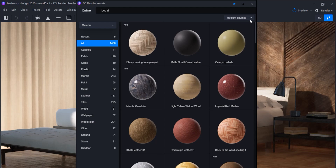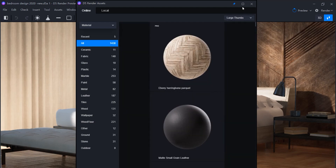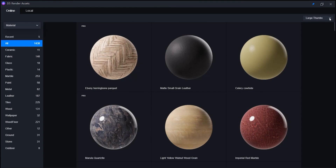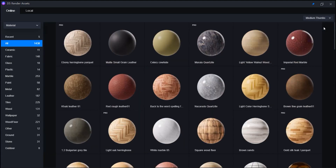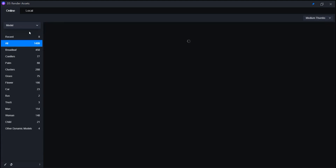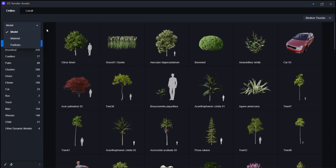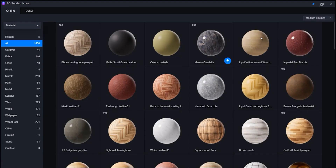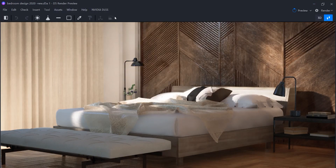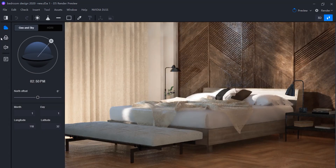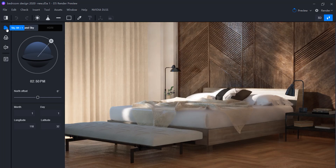You can also change the preview mode to see more at first glance. You can find some cool objects too. Click on this icon to see the options. The Sky, Filter, View, and List cover all you need for setting up the scene before you start rendering.